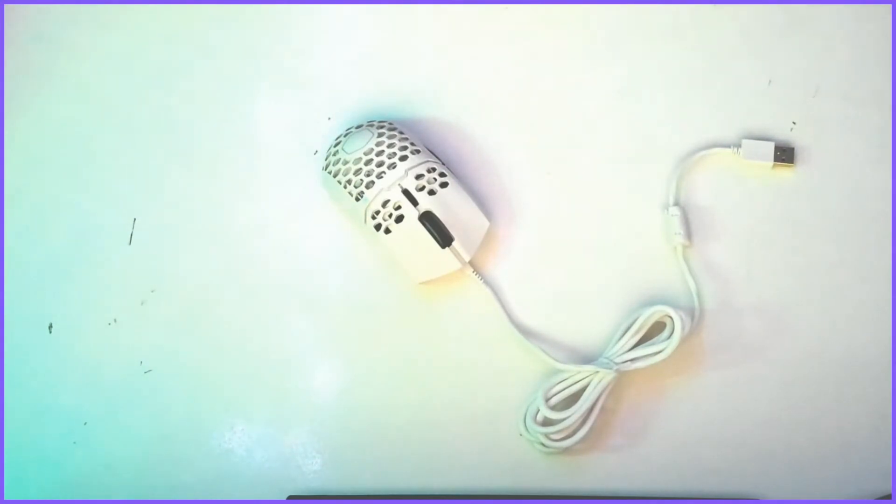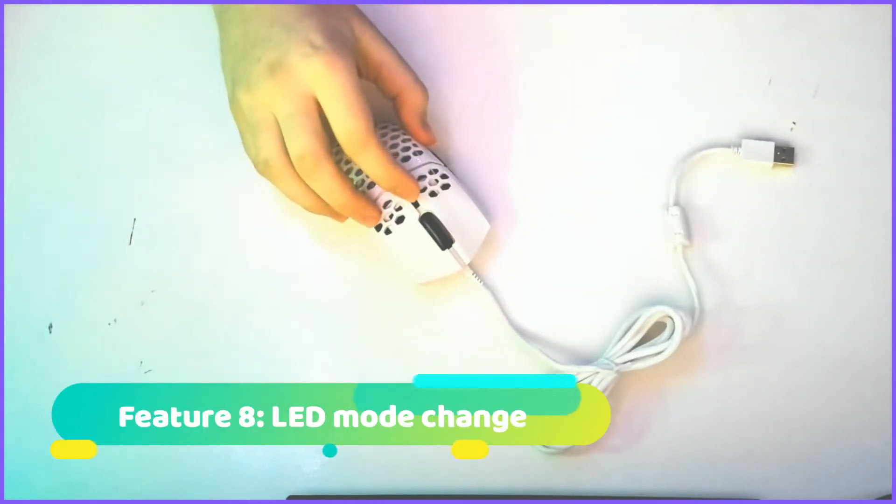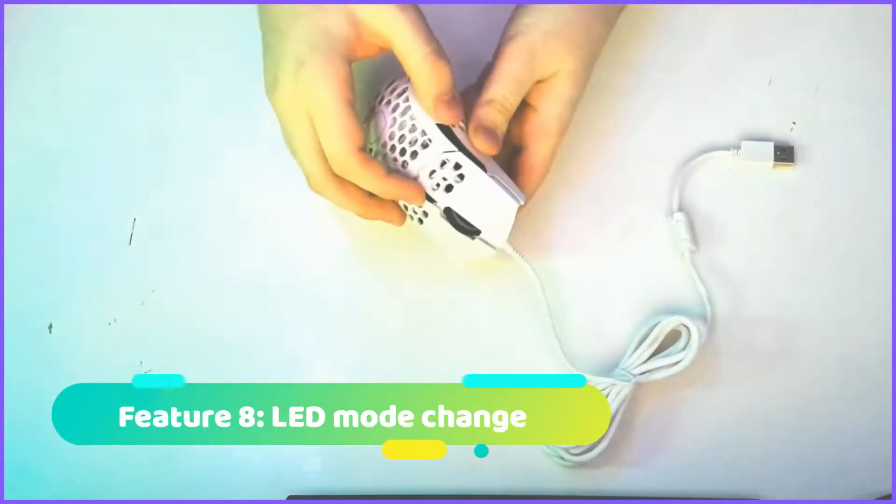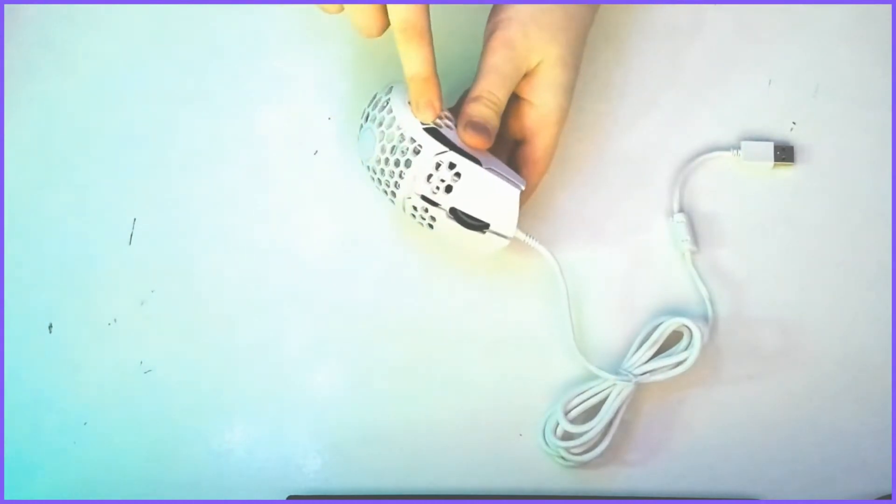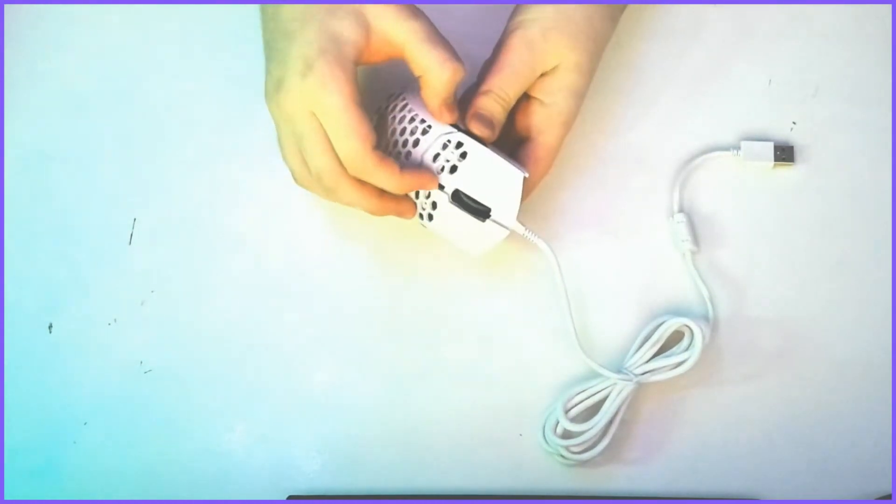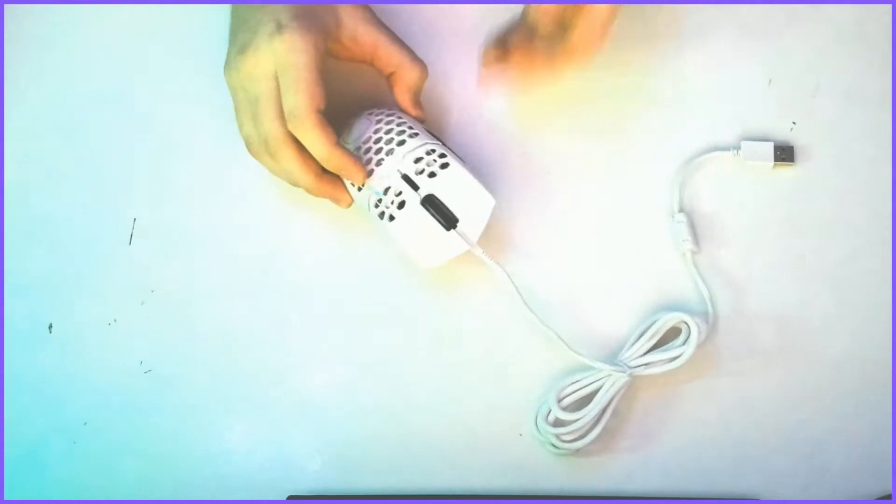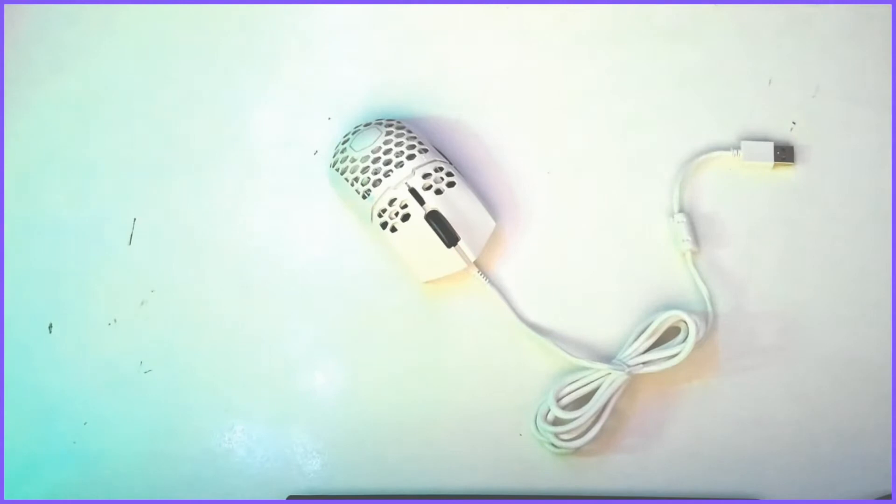The next feature is pressing, again, the button in the middle, but this time, this button right here in the back. Pressing these two buttons at the time will change the LED mode change.